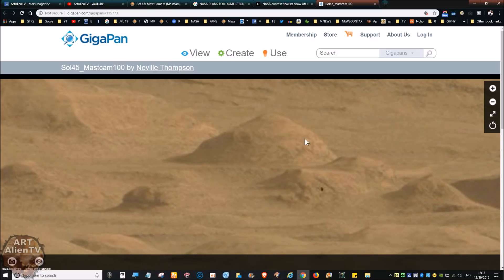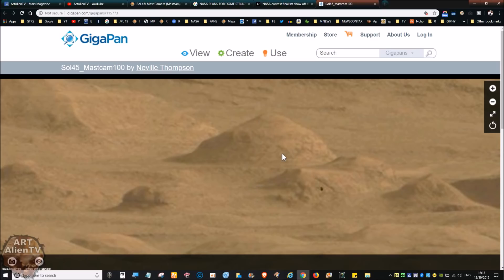These are supposed to be natural structures. A lot of them are natural structures, but they've been built into, they've been carved out inside. I imagine there were people living inside some of these.